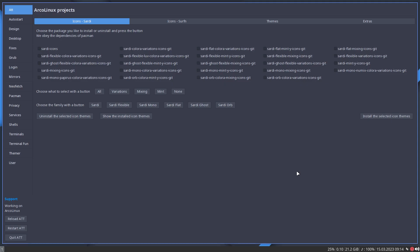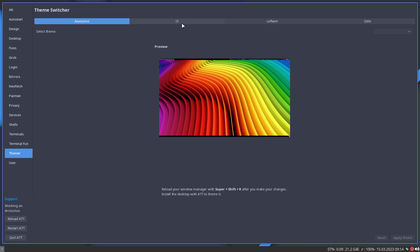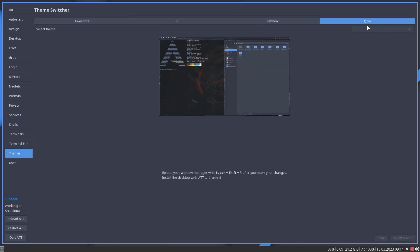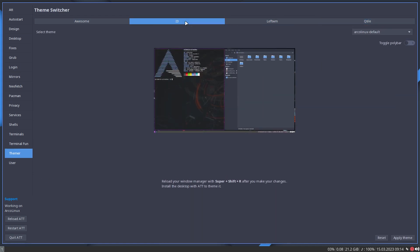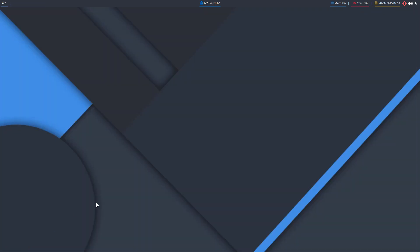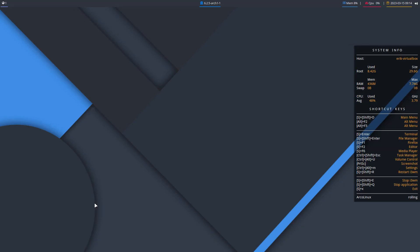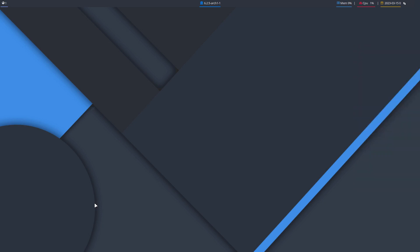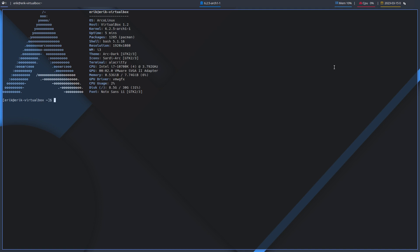There is a tab concerning i3 in the tweak tool — there is a themer. They only get active when you install awesome, leftWM, or qtile. They're not active by default, but if it finds the application i3, then it says: let's toggle the polybar. If we do super+shift+r it's immediately applied, as you see. As a general rule, it sometimes pays off to log out, log in, or even reboot. But as you see there is no issue with the polybar — everything is fine.